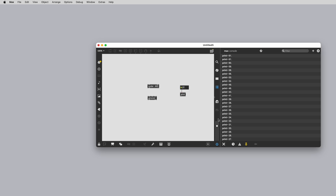Then we have the audio icon here in the bottom right corner. This needs to be on for your audio signals to work when patching using MSP audio objects and Rainbow.